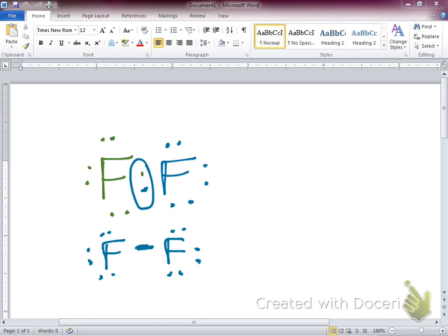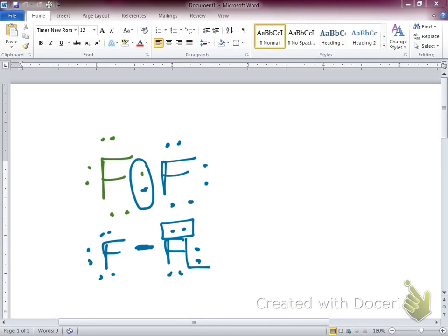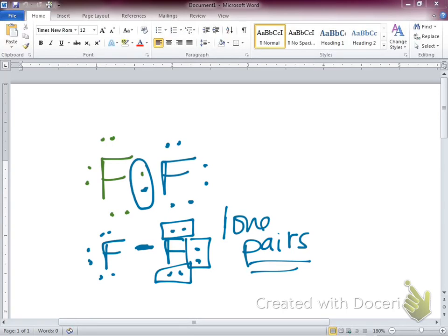Both atoms get to count those two bond electrons as their own for the octet count. These sets of outer electrons are called lone pairs — that's really important. A lone pair is a pair of electrons available to bond. We won't ever have one single electron hanging out by itself — that's called a radical, and we don't like that. We have to have electrons in pairs.